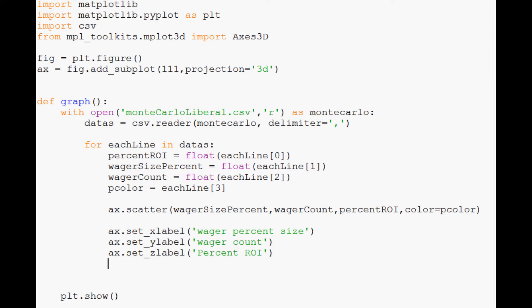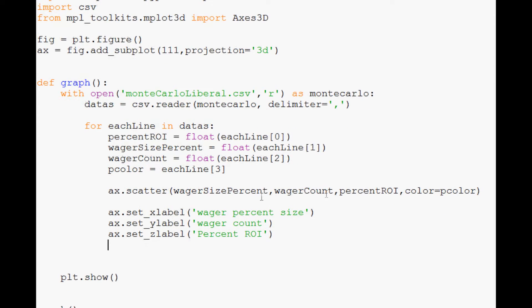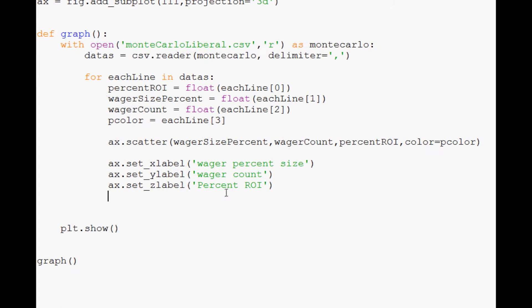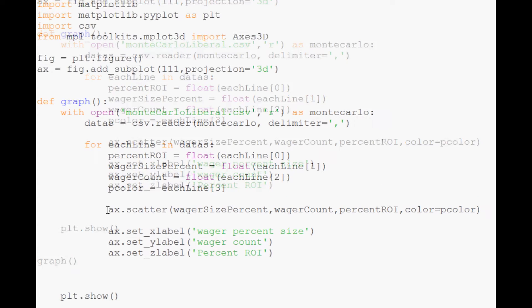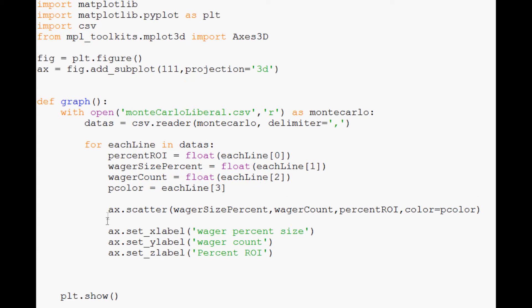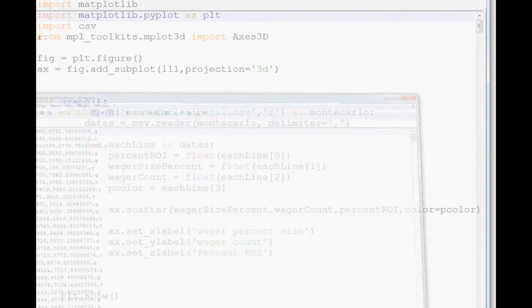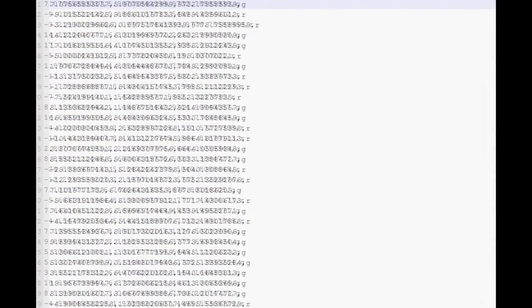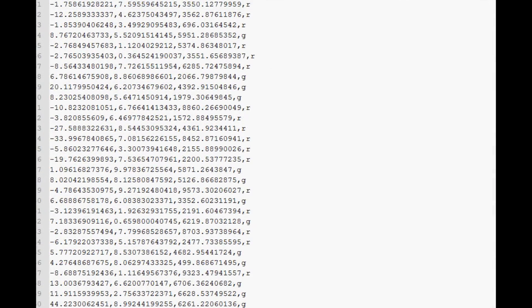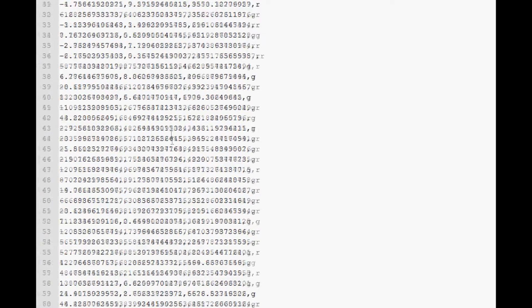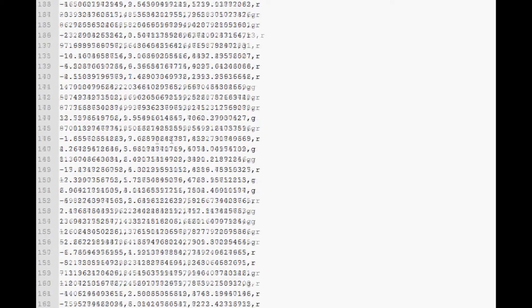And that's about it. plt.show graph, and I think we're ready. So liberal.csv, this one is one of our larger files. Let me move this over here, where is liberal, here it is.